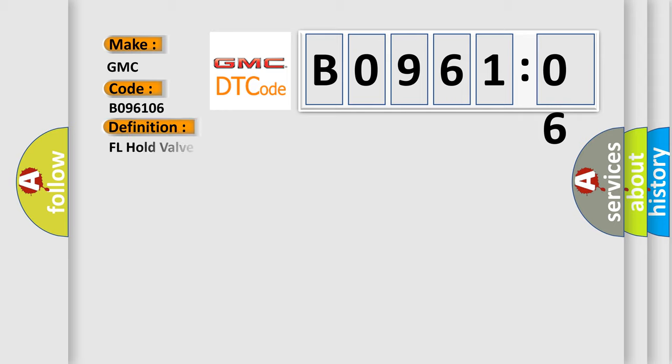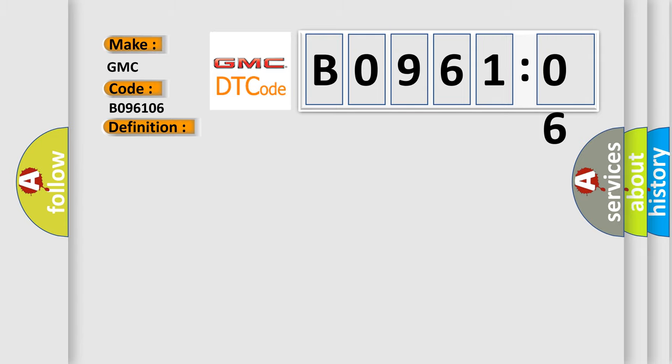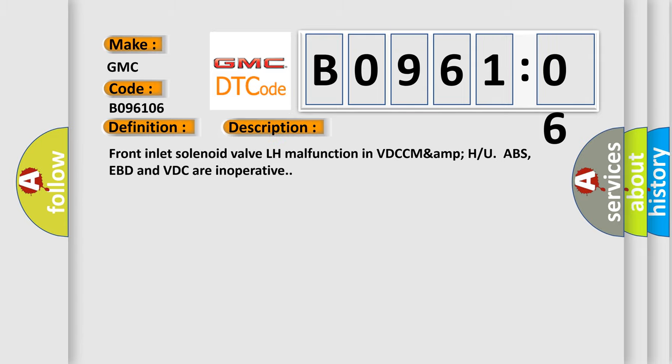The basic definition is FL hold valve malfunction. And now this is a short description of this DTC code: Front inlet solenoid valve LH malfunction in VDCC MAMPU ABS. EBD and VDC are inoperative.